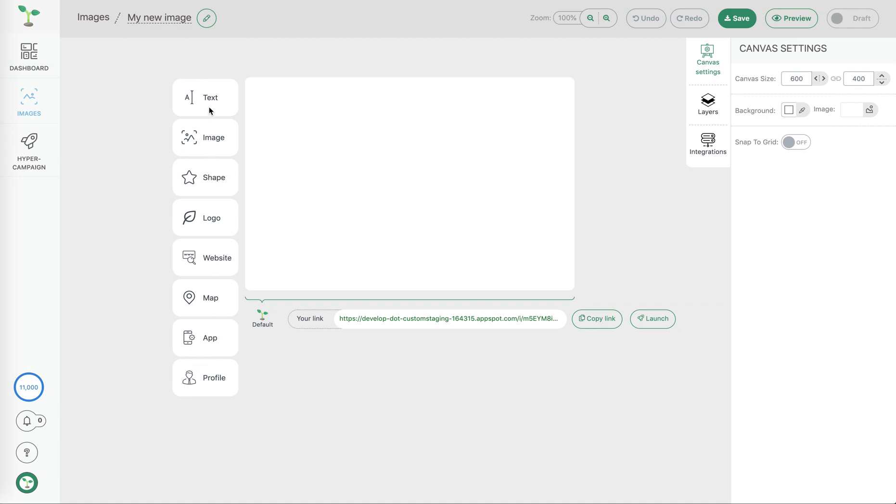On the left hand side we have the personalization elements which can be dragged onto the image canvas. On the right hand side we have the various controls for the image canvas.